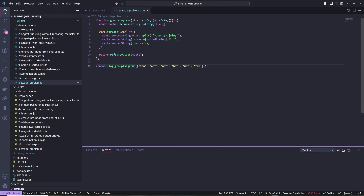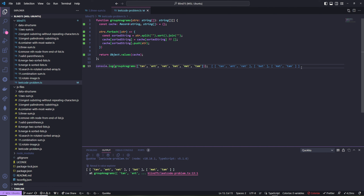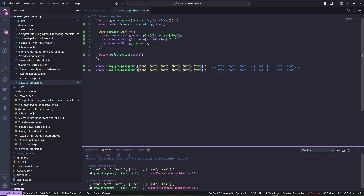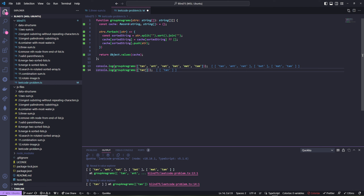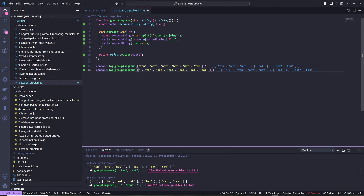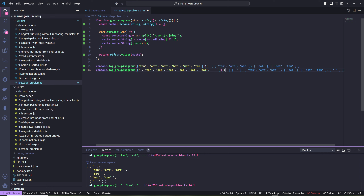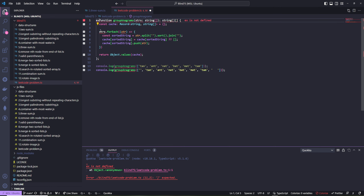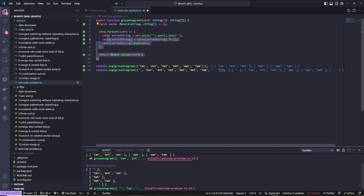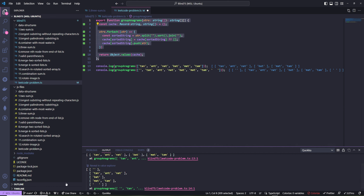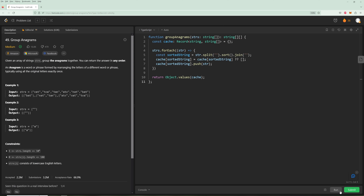It looks to be working as expected. Let's try some edge cases: a single word, an empty string, an empty string mixed with other stuff, and just spaces. All of these look correct. We can export the function and submit it to LeetCode.